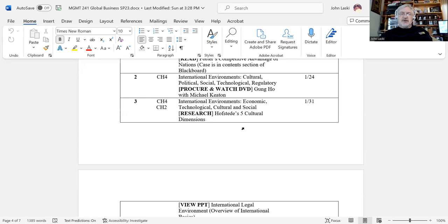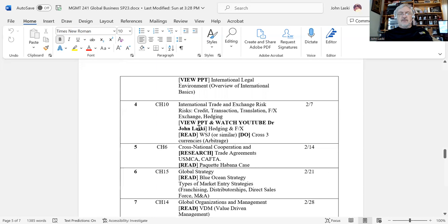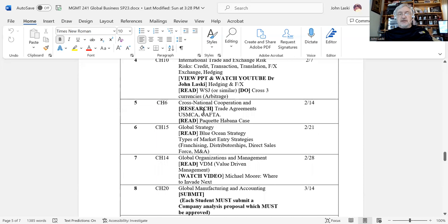There is a PowerPoint entitled 'Overview of International Basics' that you'll be looking at. There are also several YouTube videos — one on hedging and several on other topics. I'll put the links up in the contents section and you'll click and watch. Then research trade agreements, read the Packet Habana case, and read Blue Ocean Strategy. It's pretty straightforward.